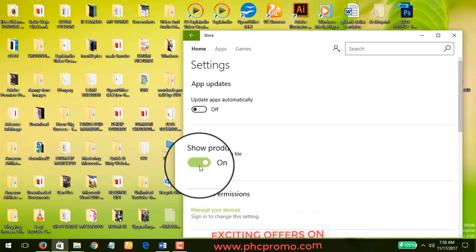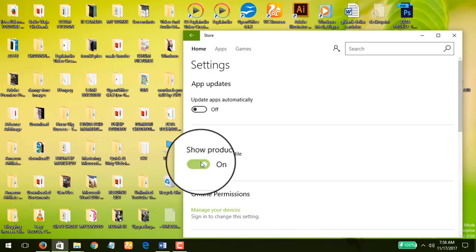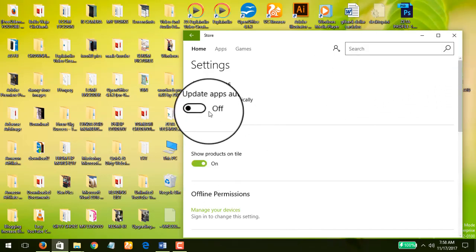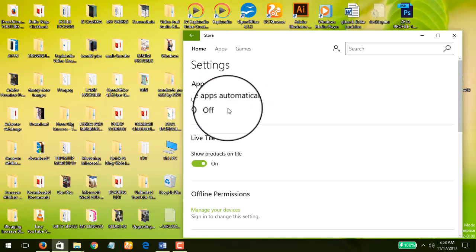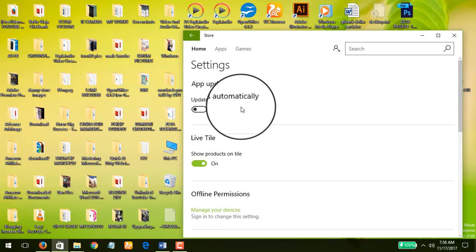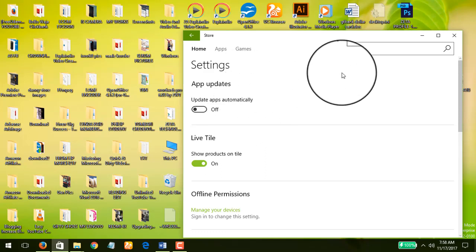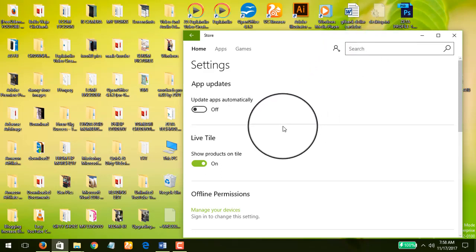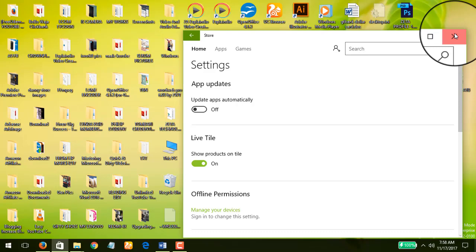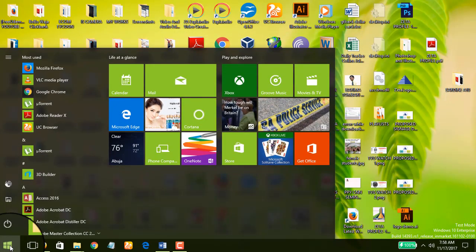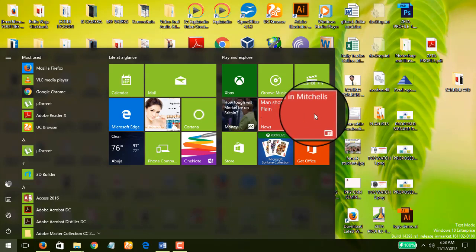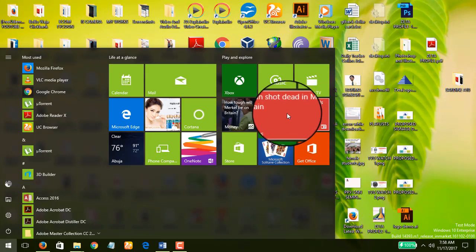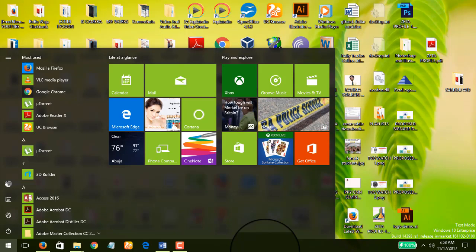We are also going to turn off live tiles. I can leave this on, but the most important thing right here is to turn off the automatic updates for your apps in the store, because this updates the apps you have installed automatically. Now if you come to your tiles, you see this man shot dead in Michelle's plane.